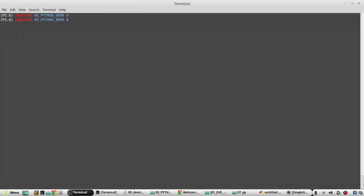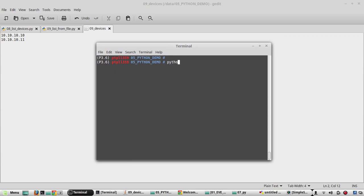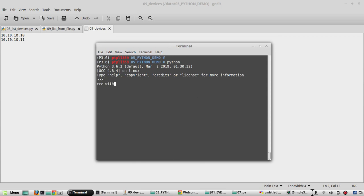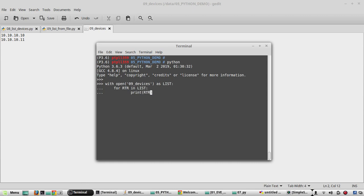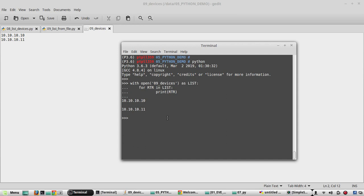Before writing the actual script, we'll see some sample code for opening a file. First, we'll use the with statement in the Python interpreter. The command is: with open('09_devices') as list, then with one indentation, for RTR in list, colon, and with two indentations, print RTR. It prints both entries — this is how we use the with statement to print the list of IPs.